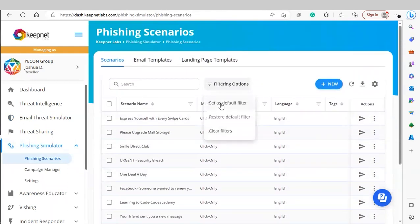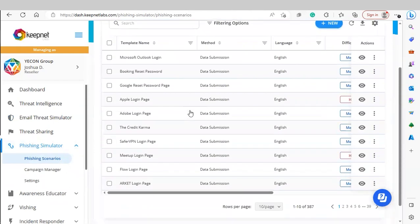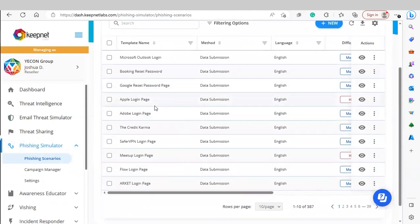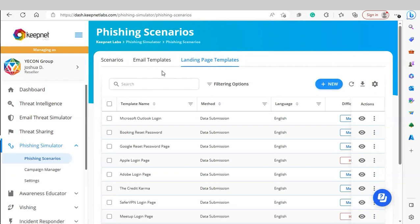We can search scenarios using different filter methods. If you don't want to see complete scenarios, you can view email templates as well as email landing pages that appear after a user clicks a link in that email template. To create a new scenario, email template, or landing page, simply click Add Template to access our template editor. Under Landing Page, you can create landing templates, and under Scenarios, you can combine email and landing page templates to create a scenario.